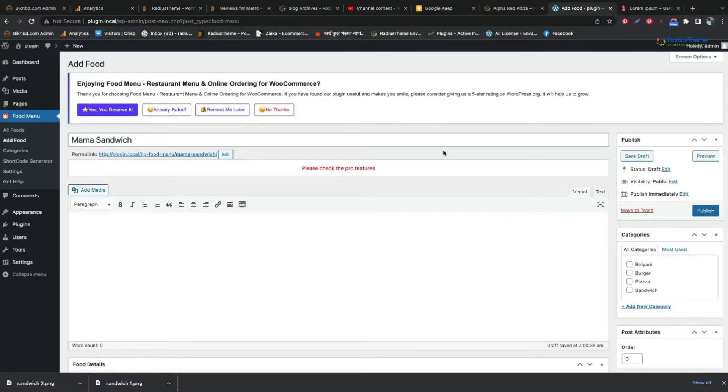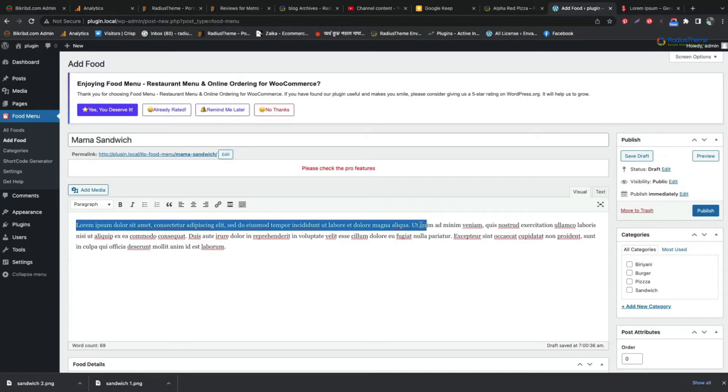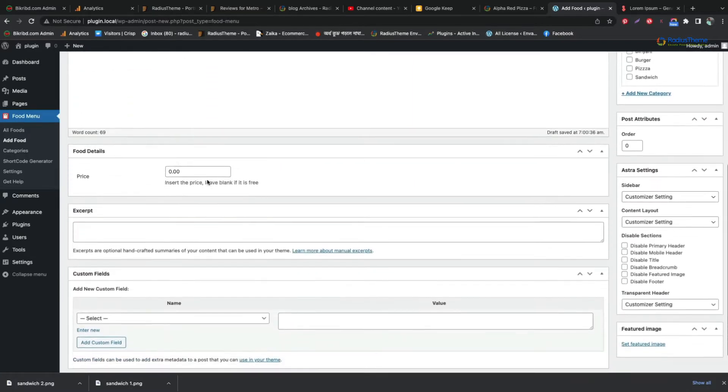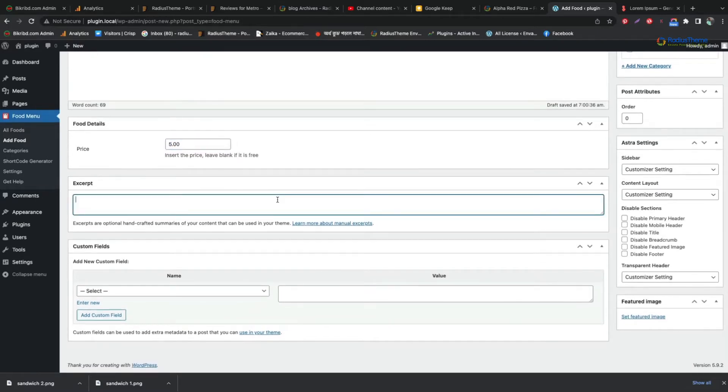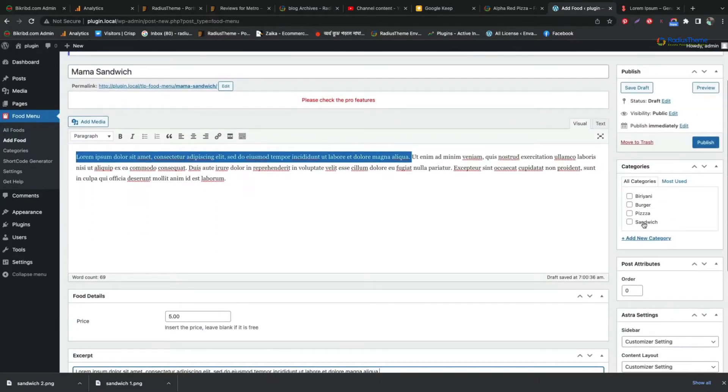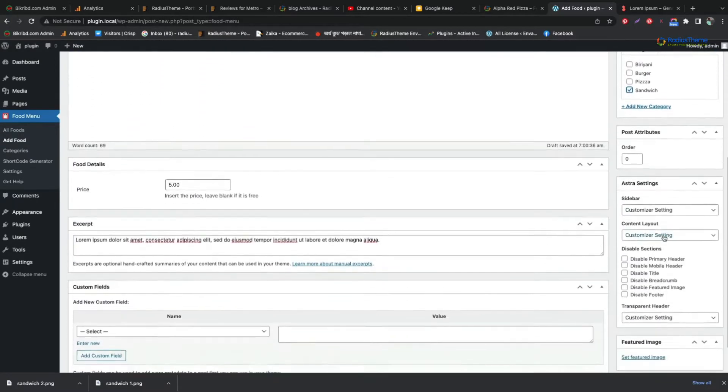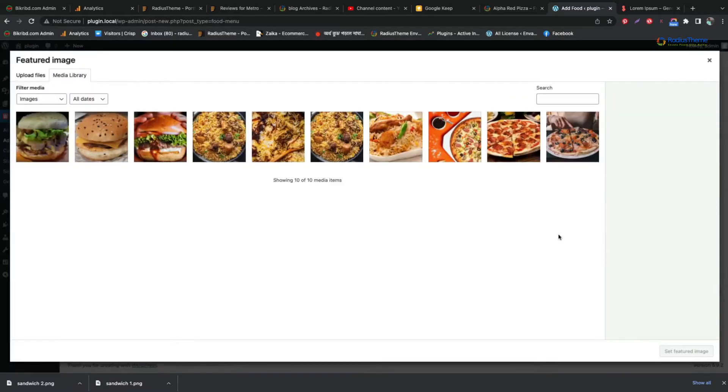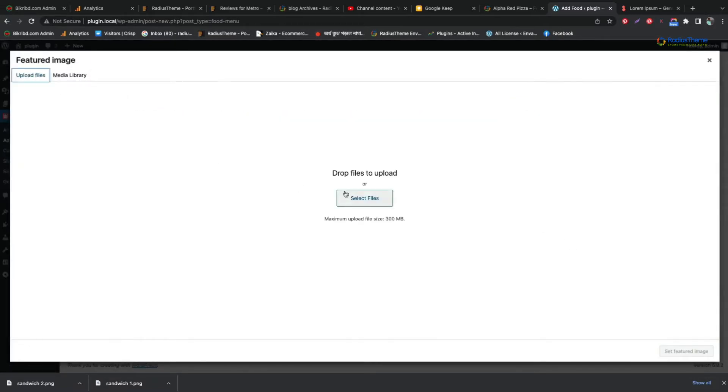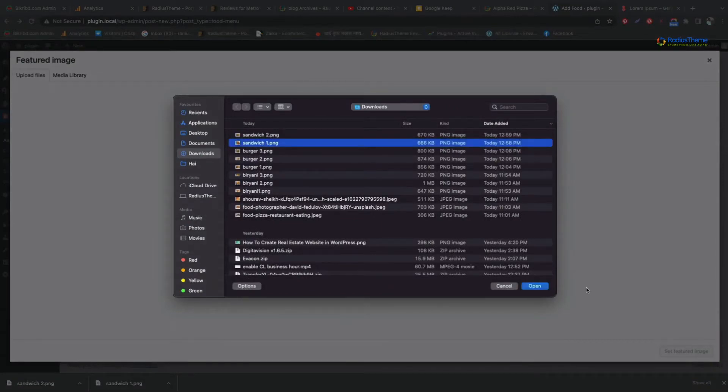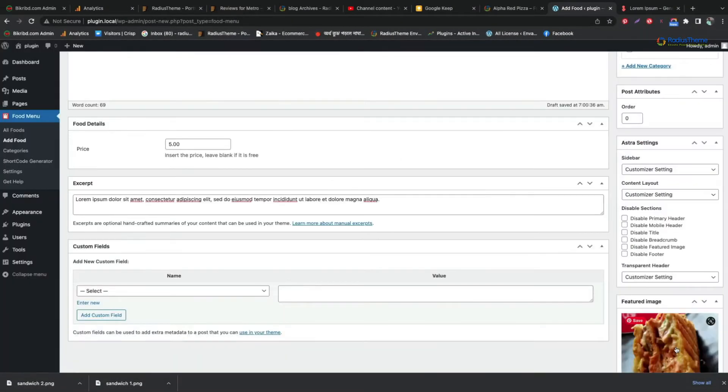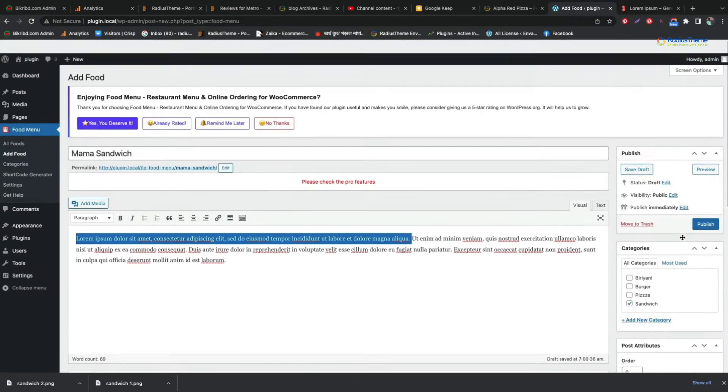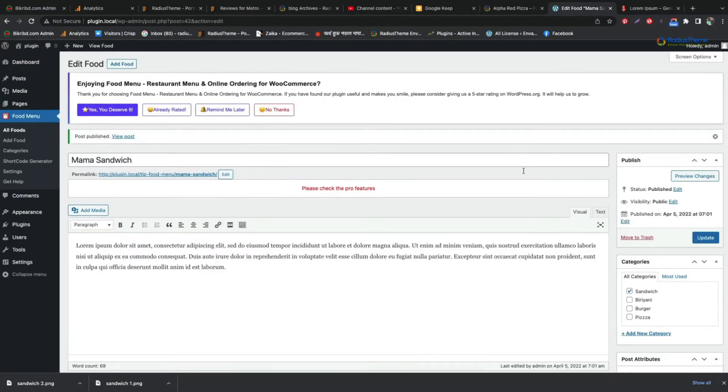Give details about your food menu. Mention your food price. Add a short detail in excerpt section. Select your food category. Set a preview image for the food. If everything looks well, publish now.